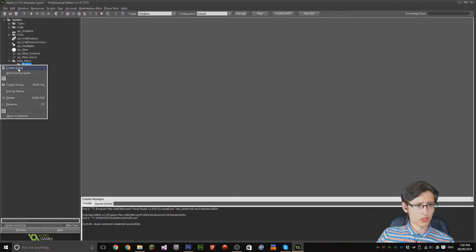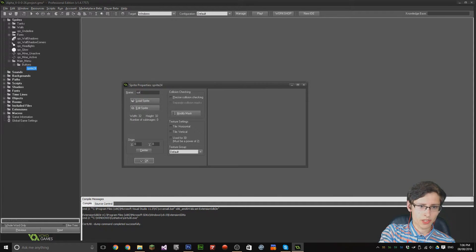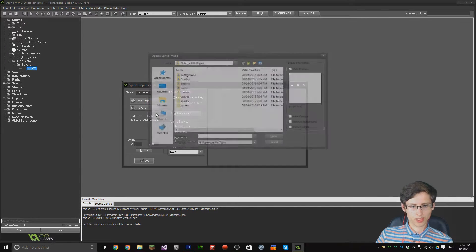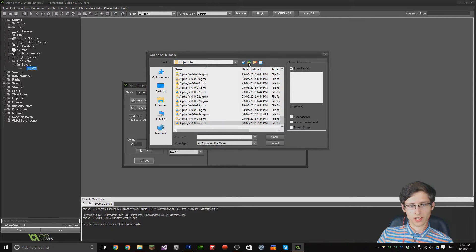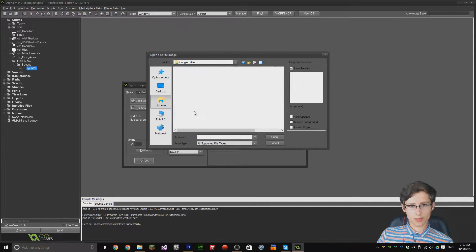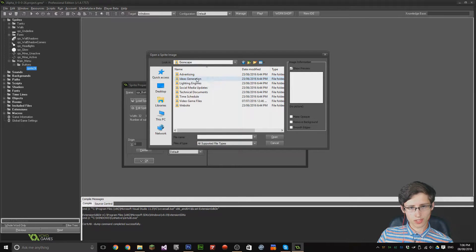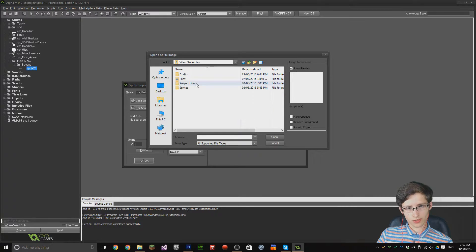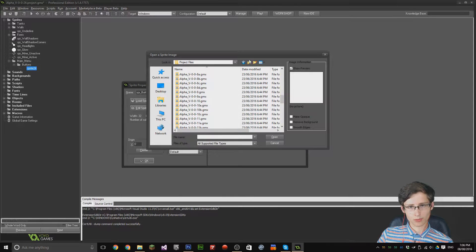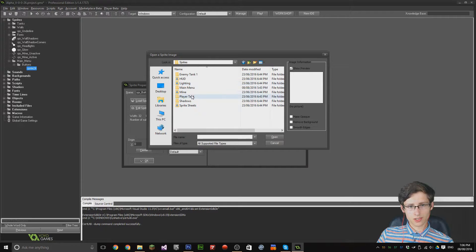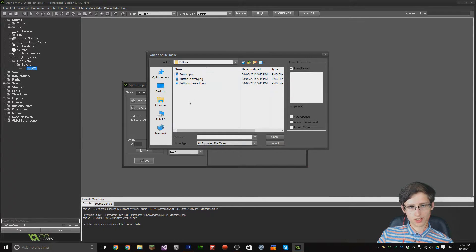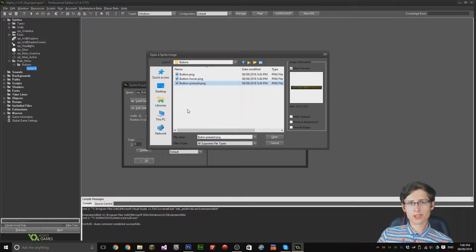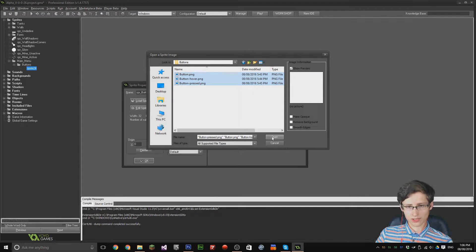We only really need one sprite, so I'm going to call it 'spr_button' and click 'Edit Sprite'. I did actually just save some images, and I'm going to navigate to those. Going to game design, video game files, sprites, menu, buttons — yeah, these are the three buttons I want. I've got a regular button, a hovering button, and a pressed button. I quickly made these in Photoshop with a 512x512 resolution, so hit OK.